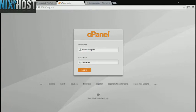This NixieHouse tutorial will show you how to install PHP Form Generator using Softaculous in cPanel. We'll begin by logging into cPanel.